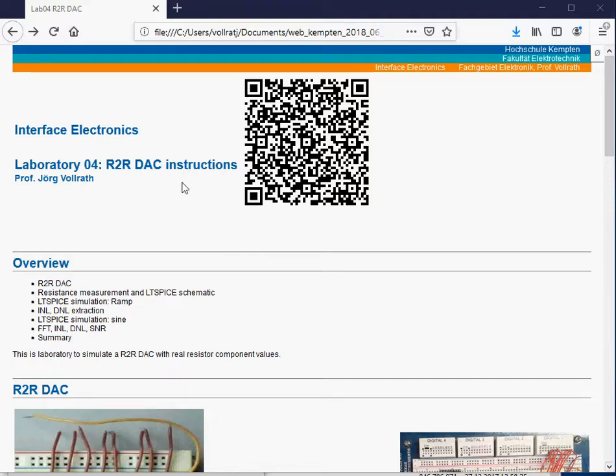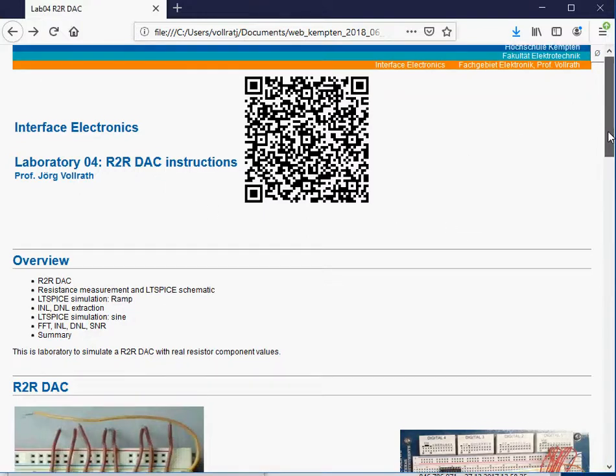Hello, welcome back to Interface Electronics Laboratory 4, R2R DAC measurement on a real circuit.